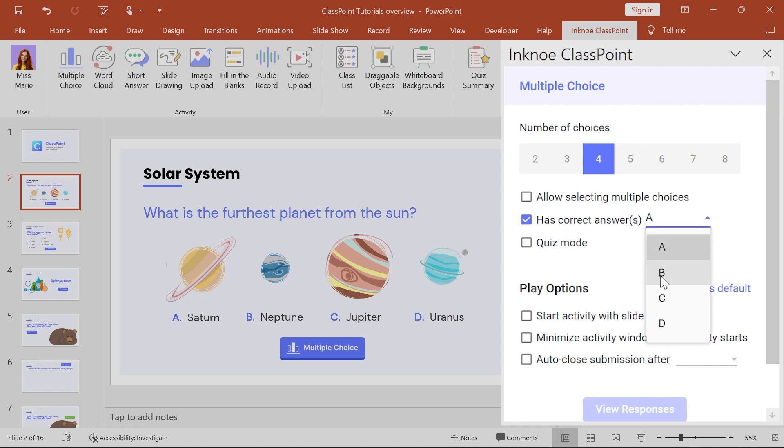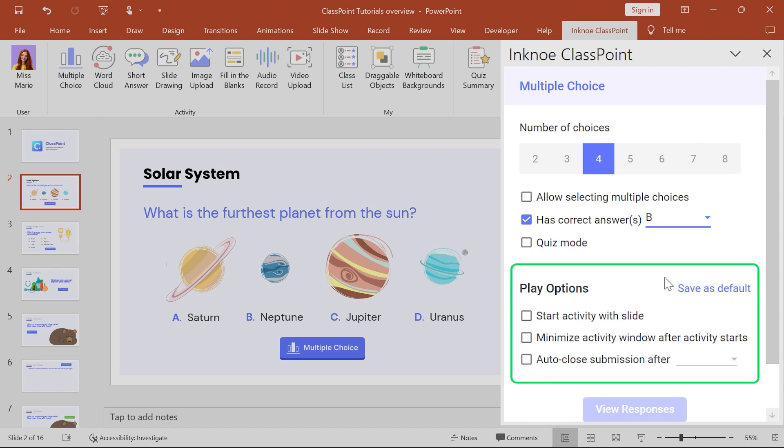For multiple choice, you can set the correct answer or answers. Every question also has play options. These options determine how your activity is played on your slide.